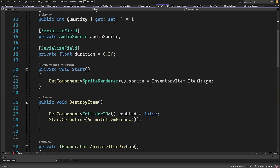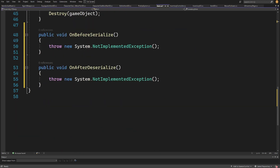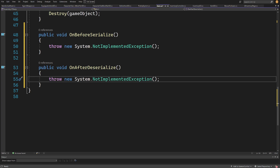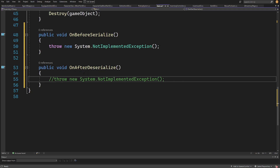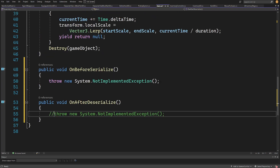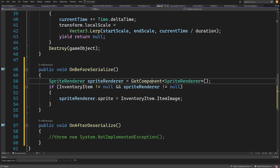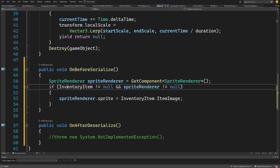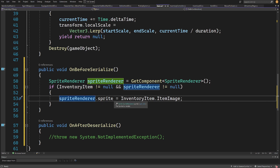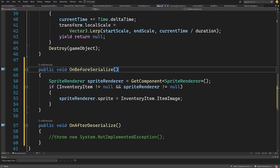All I need to do is add the ISerializationCallbackReceiver interface. This will require me to implement some methods — using quick actions, implement interface — and I'll see two new methods: OnBeforeSerialize and OnAfterDeserialize. I won't use OnAfterDeserialize, but in OnBeforeSerialize I'll place my code: find the sprite renderer with GetComponent, and if my inventory item is not null and sprite renderer is not null, assign spriteRenderer.sprite = inventoryItem.image, which is simply the sprite representing my item.